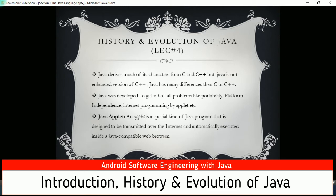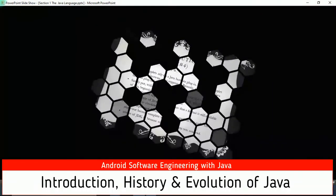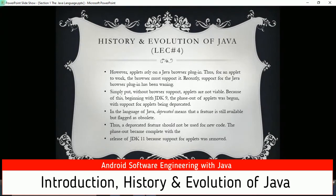Java was developed to get rid of problems like portability, platform dependency, and internet programming via applets. A Java applet is a special kind of Java program designed to be transmitted over the internet and automatically execute inside a Java-compatible web browser - similar to a web application. Applets relied on the Java browser plugin. For an applet to work the browser must support it, but recently support for the Java browser plugin has been declining. Without browser support, applets are not viable.